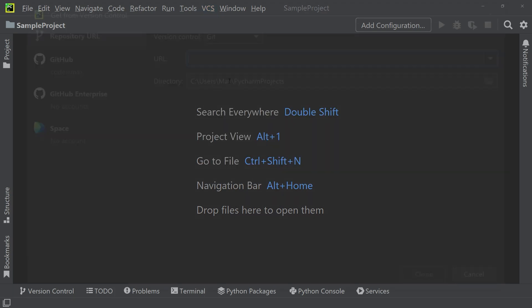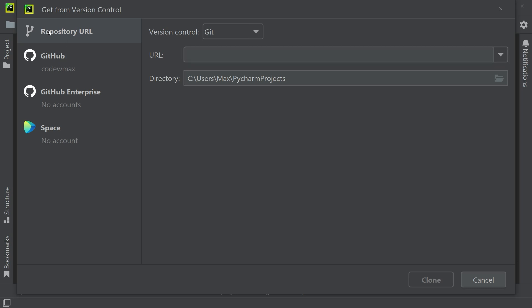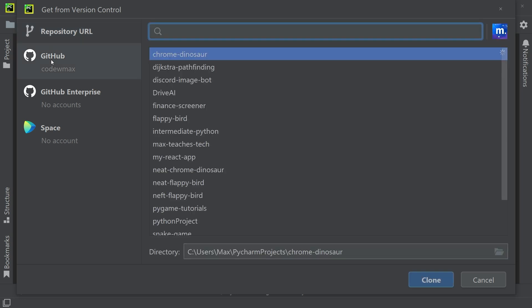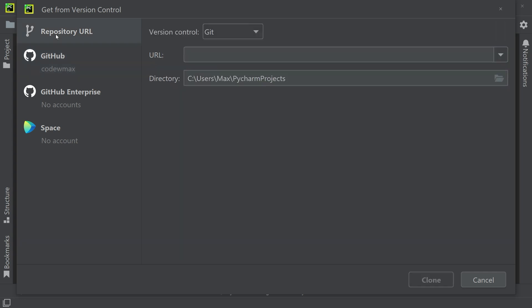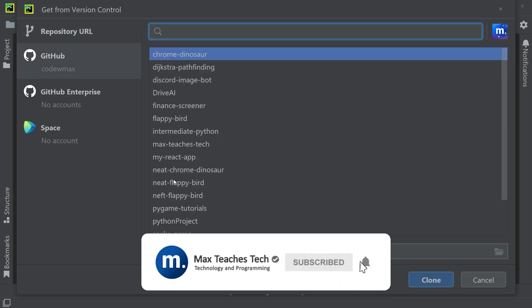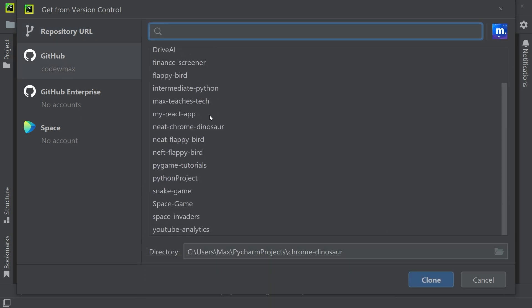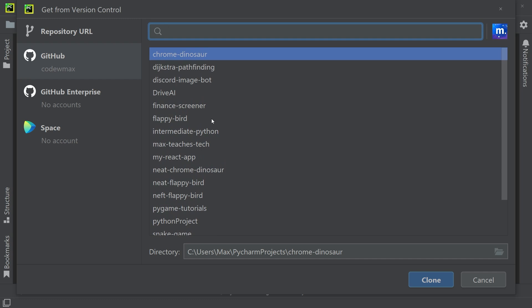In the window that opens up I have several different options, and perhaps the two most relevant ones are the two top ones. Repository URL or GitHub. The first option that I currently have open allows you to paste the link to a GitHub repository and then clone it.